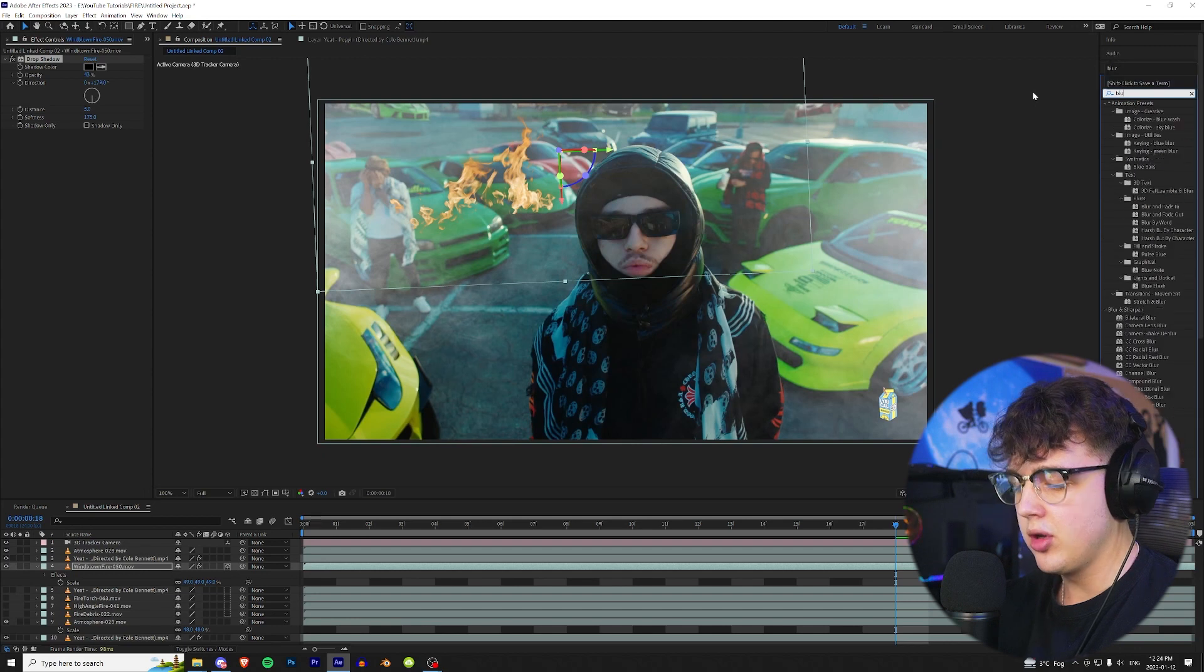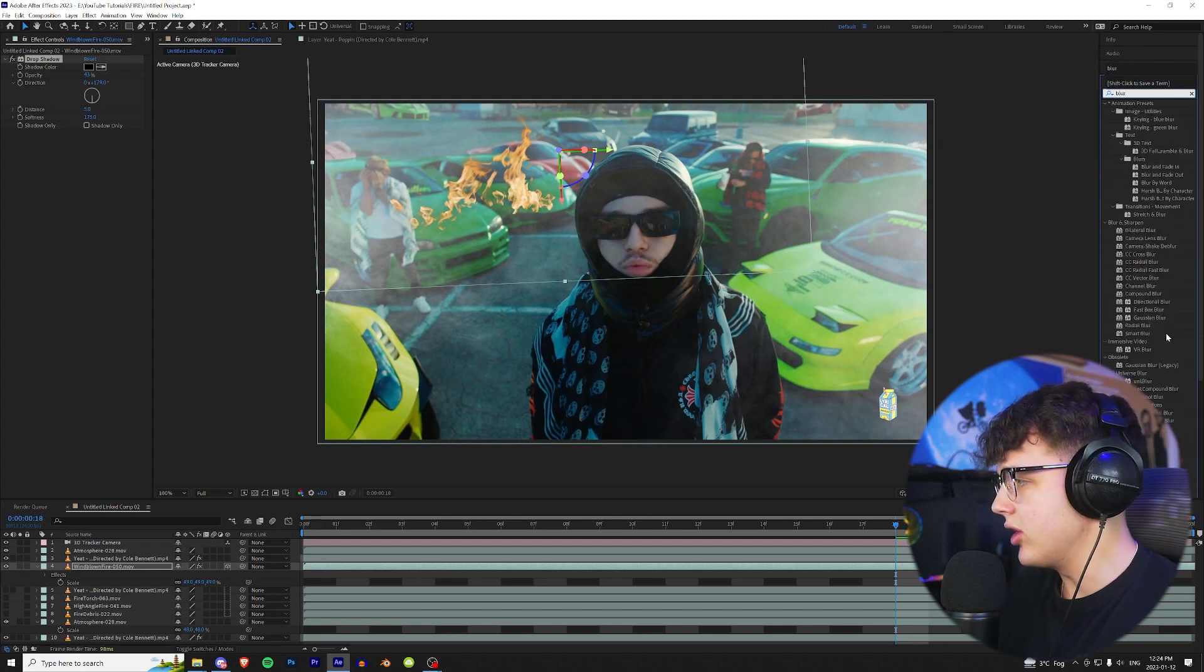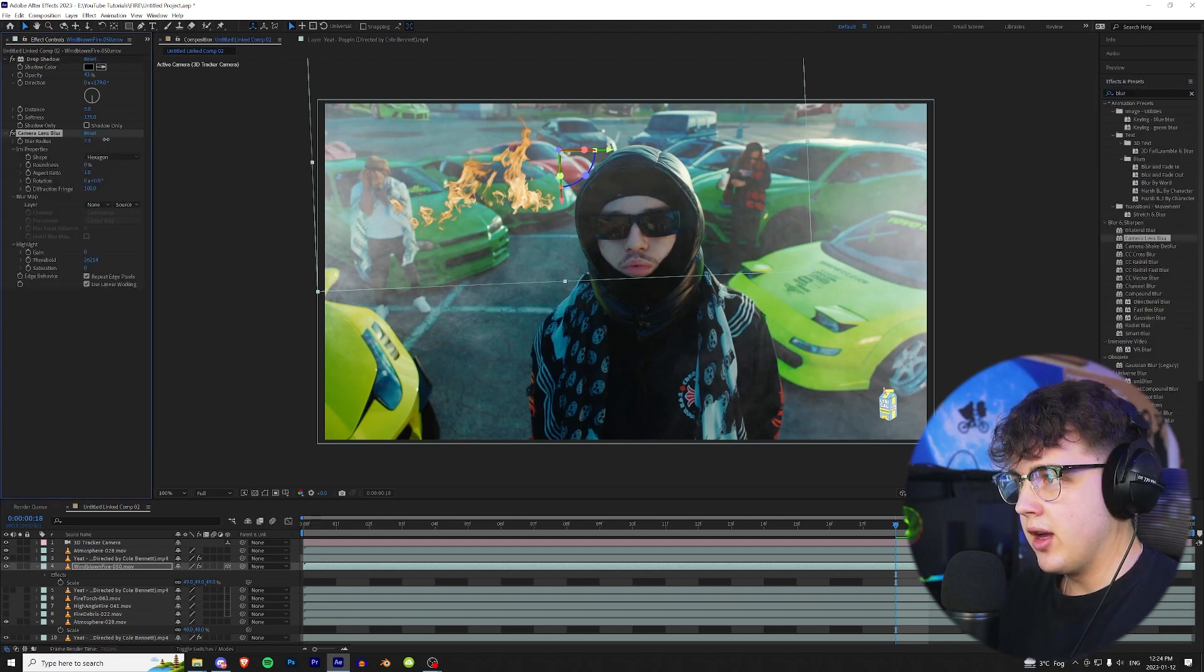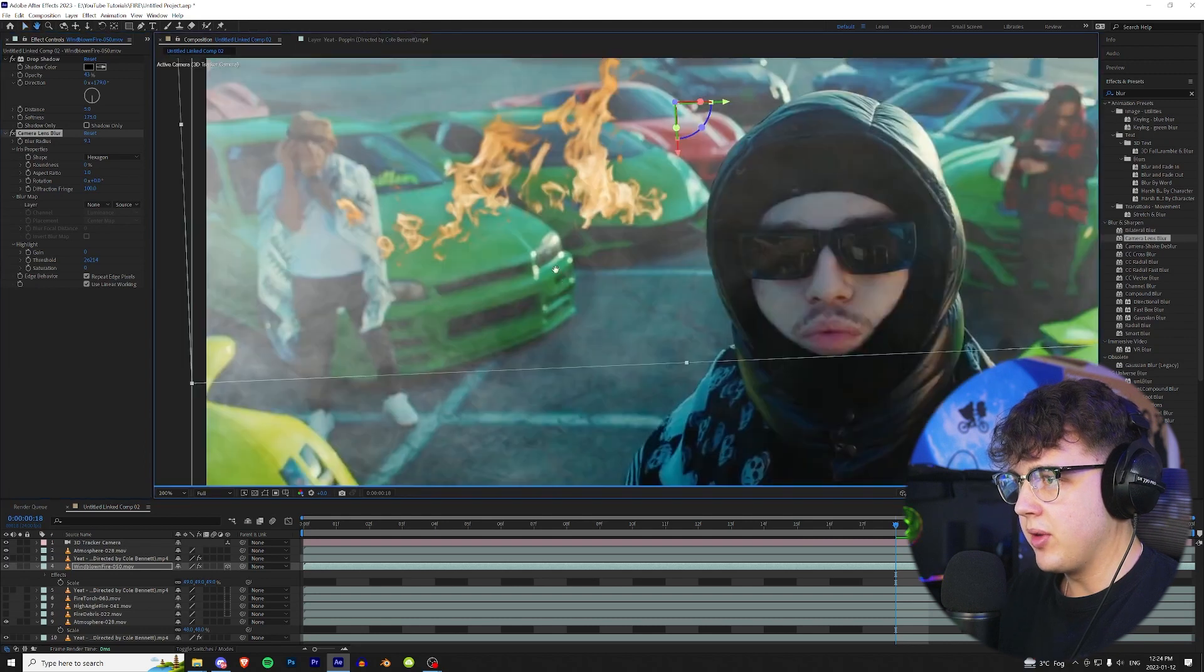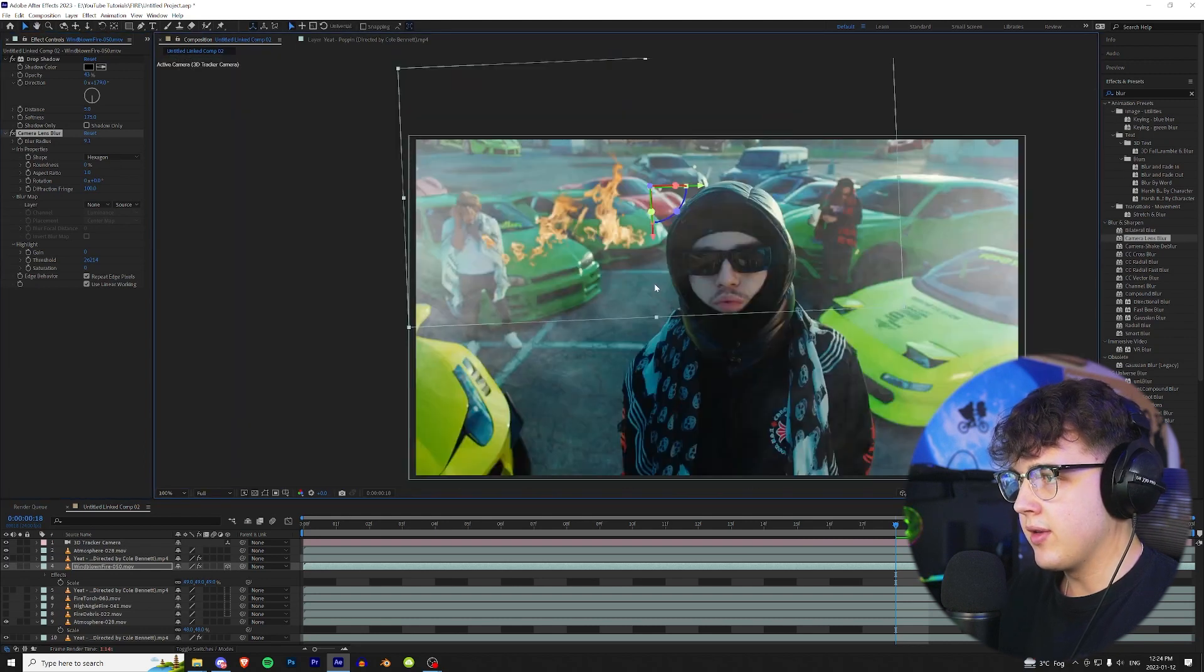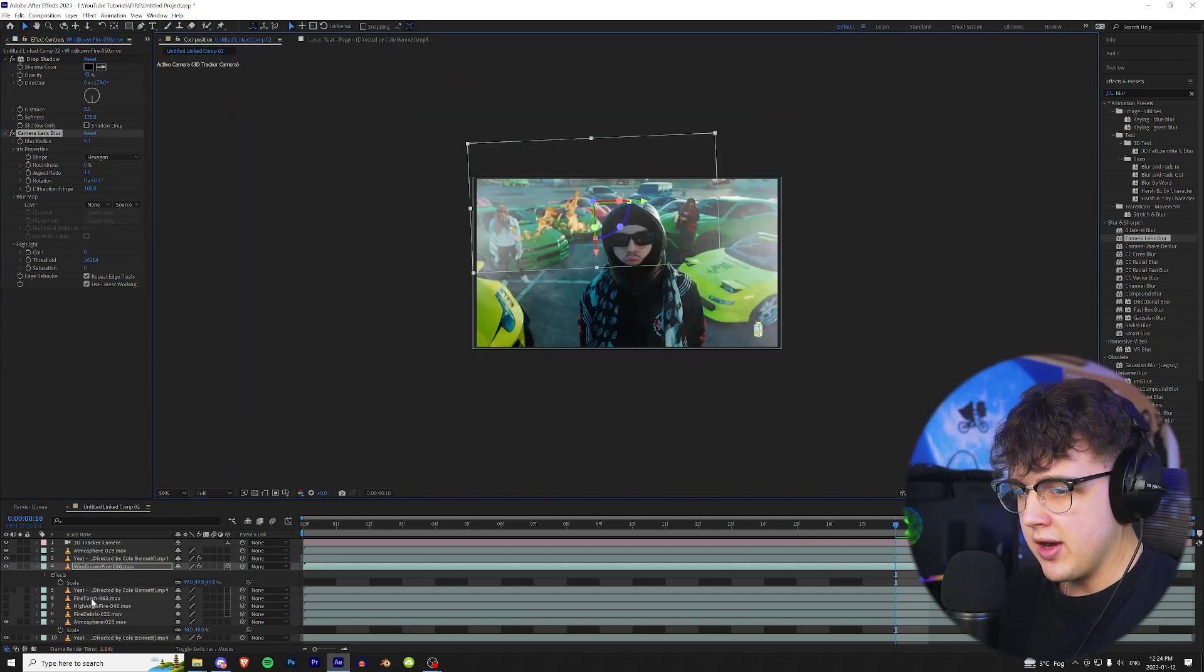And then we're gonna turn on a blur. Right now I like the camera lens blur in After Effects. We're gonna throw that on super quick, turn that up to our liking just to match the blur we have going on here. I think that looks good around nine there.